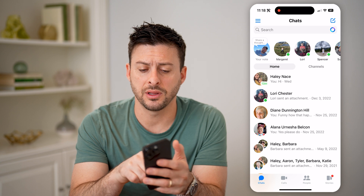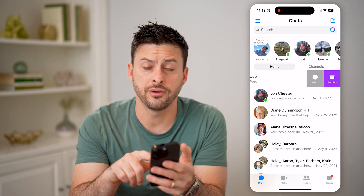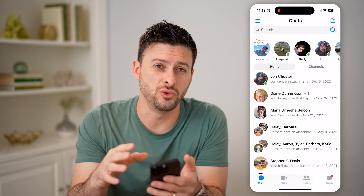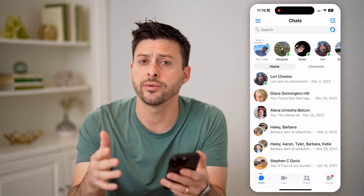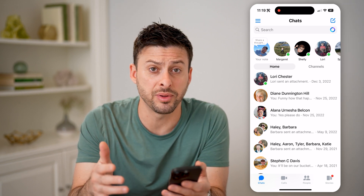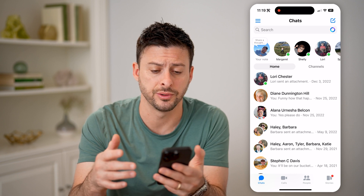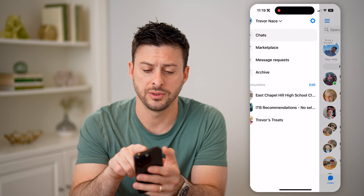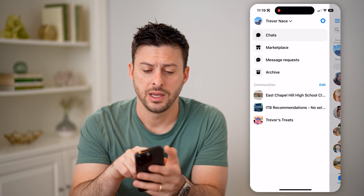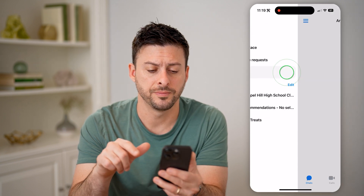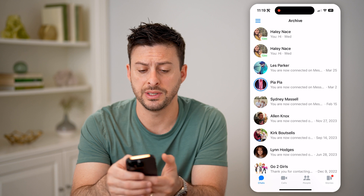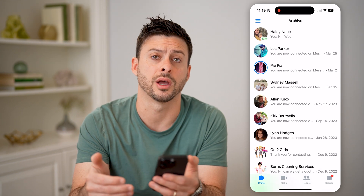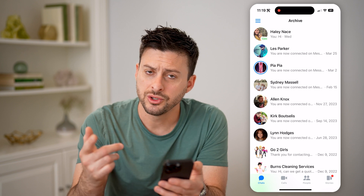Let's swipe to the left on one of these. For instance, if you tapped on Archive, it is removed from this normal chat feed. However, it is not completely removed from Messenger. You can recover it by tapping the three lines at the top left, tapping on Archive, and then you'll be able to see that conversation. You can just swipe to the left and hit Unarchive. So that's one option.